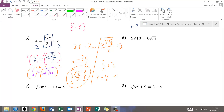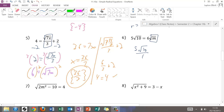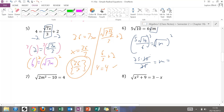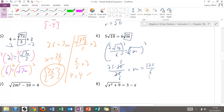For the next problem, let's get the radical by itself by dividing by 6: 5 radical 10 over 6 equals radical M. Squaring both sides: I get 25 times 10 over 36 equals M. Before multiplying, I can cancel — 10 and 36 become 5 and 18 — giving M equals 125/18. Now I need to check that.